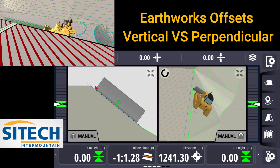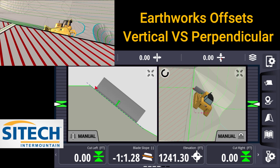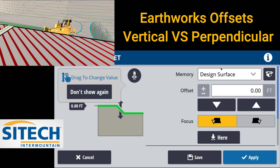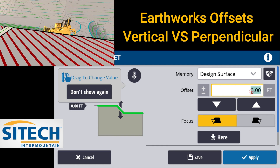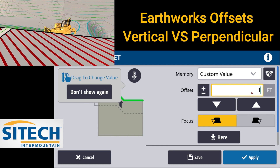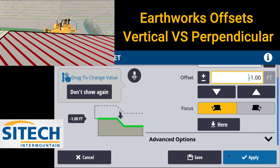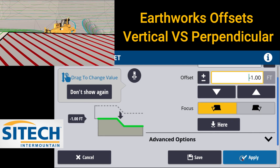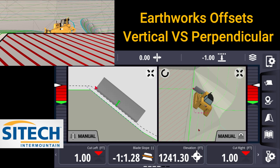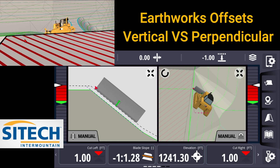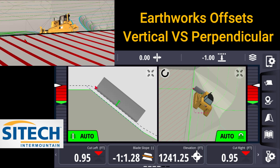If you leave this icon just on vertical offset and go in here and put in a one foot minus, we'll hit apply at the bottom. I'm going to go ahead and turn on my autos.